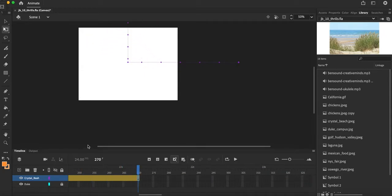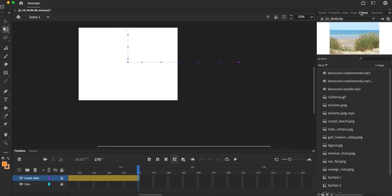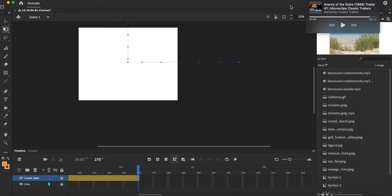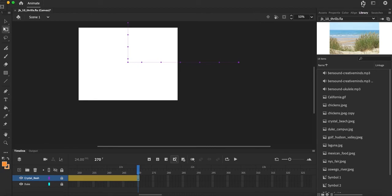So then I can lock that layer, make my new layer, bringing image 3, image 4, image 5, all the way up to image 10. Anybody have any questions? All right, let's go ahead guys, let's get to work.